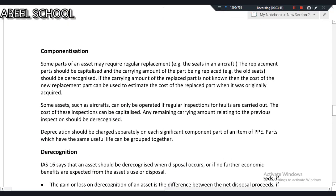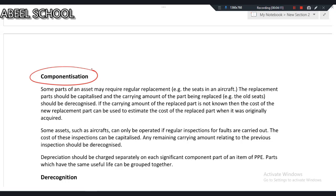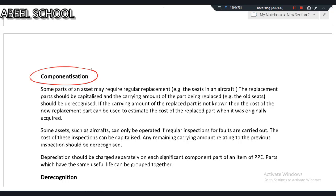Now let's discuss componentization. If we talk about an aeroplane, you cannot depreciate the entire aeroplane using the same useful life for all parts, because if you break the aeroplane into different components, each component has a different useful life. For example, the interior structure, the exterior structure, and the cabin fittings all have different useful lives. Componentization means each component is depreciated separately over its own useful life.